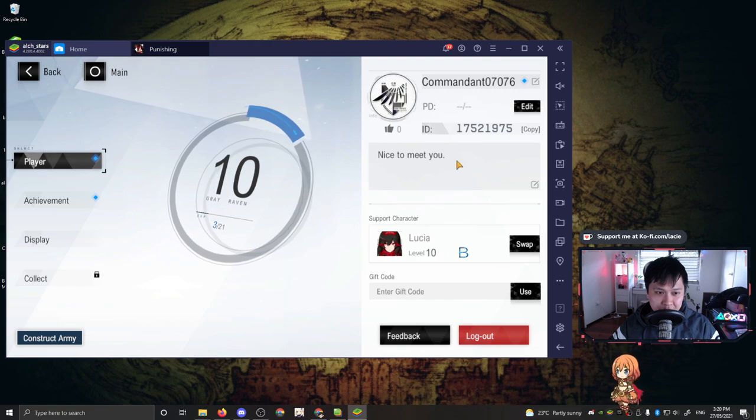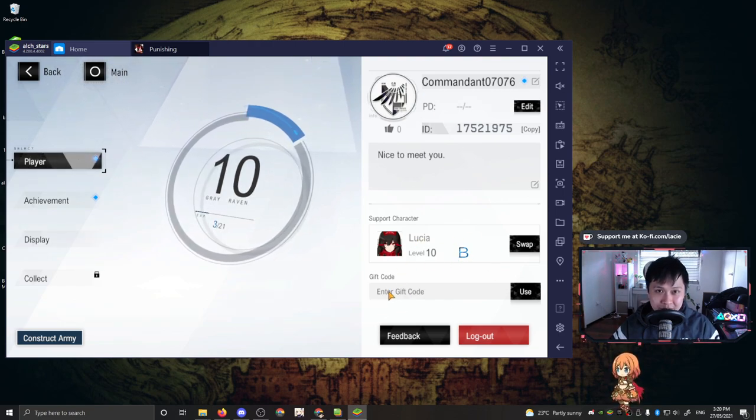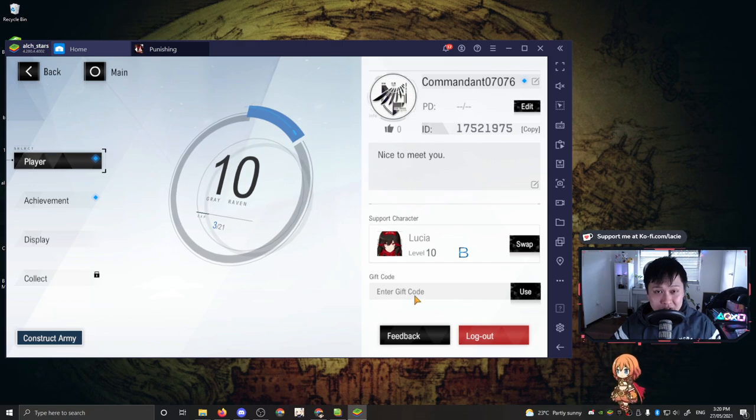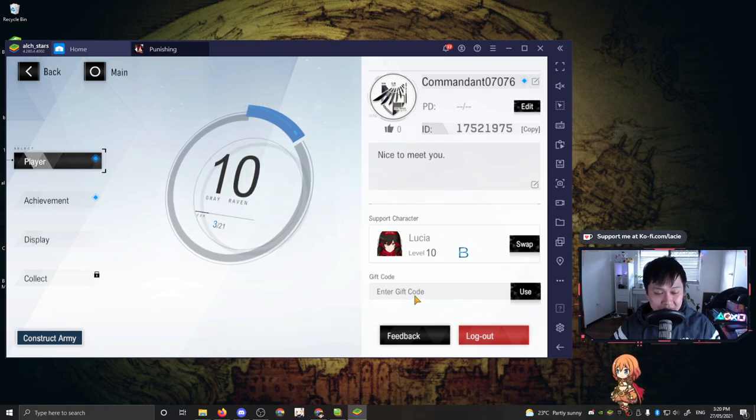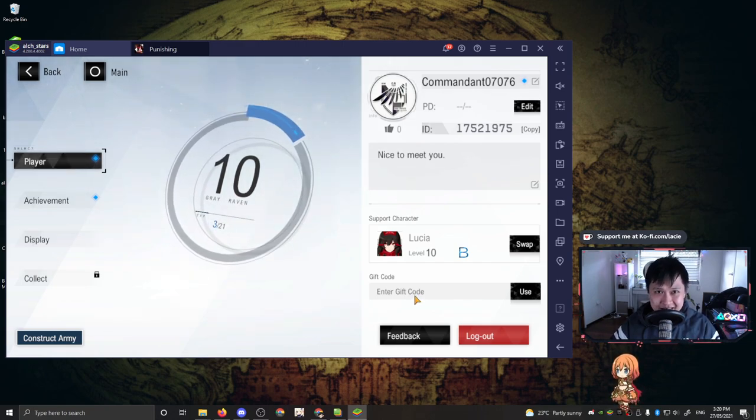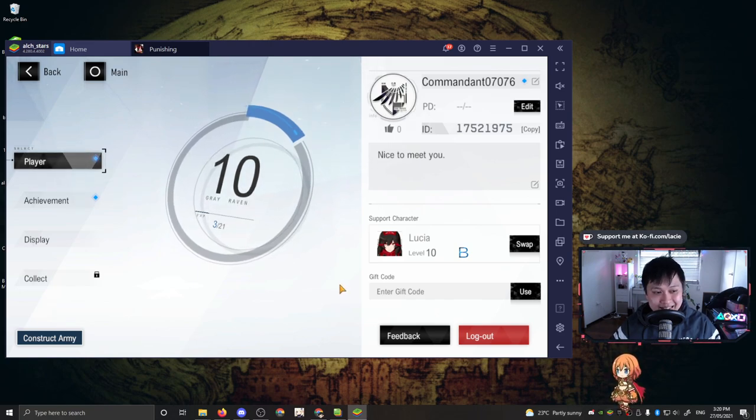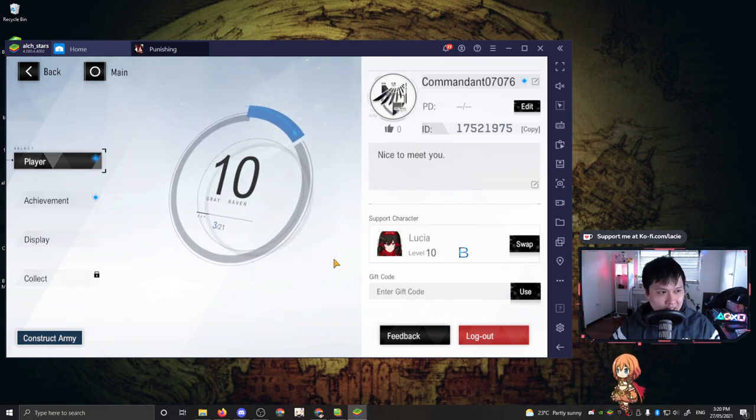You've got your name, you've got your ID and stuff like that. Here, you can set your support character and here's where you enter your gift codes. On previous servers, we were actually given gift codes so that we can claim S selectors. What that means is that we were able to actually pick an S class constructor. Aside from that, you can log out here.